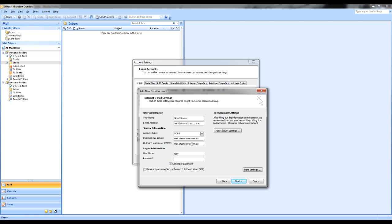We also have information on our knowledge base that provides a list of the biggest companies and ISP providers and it lists the details for your outgoing mail server SMTP.